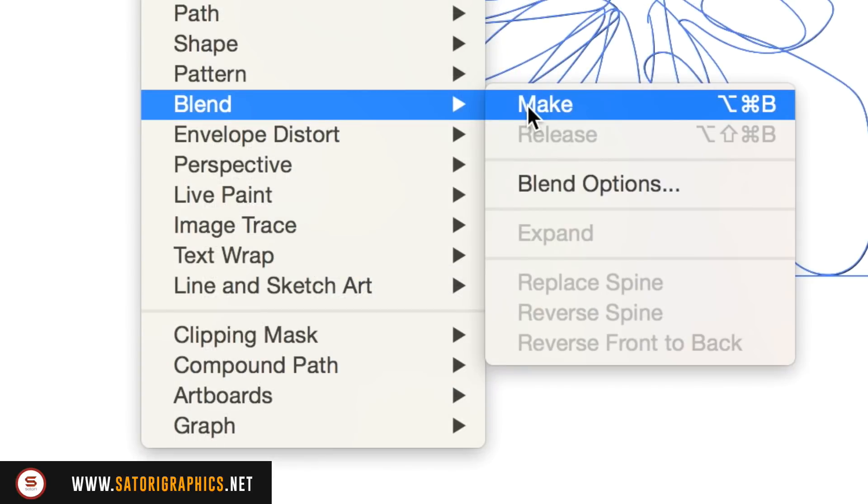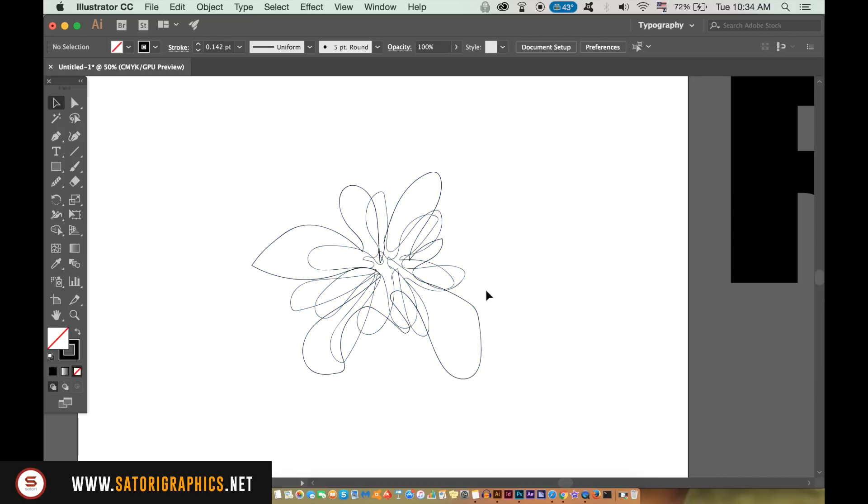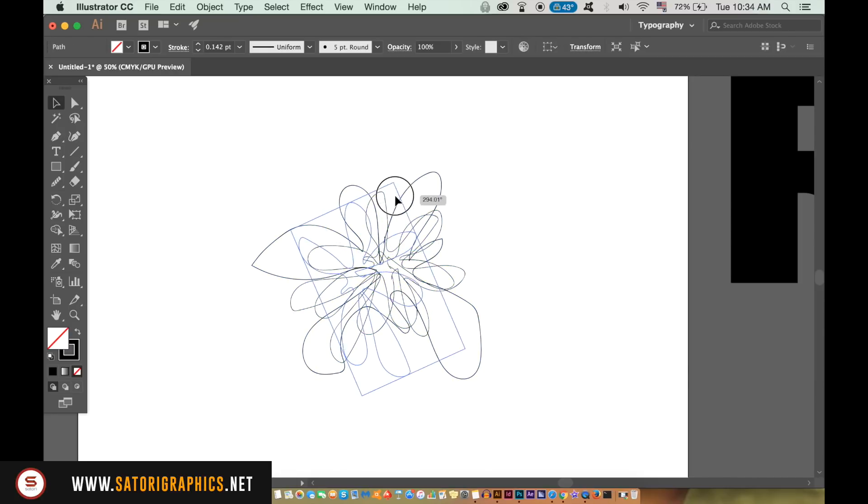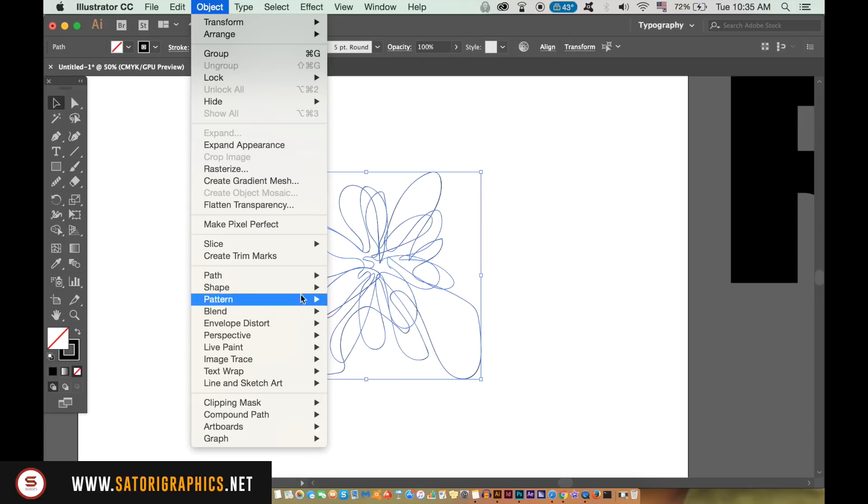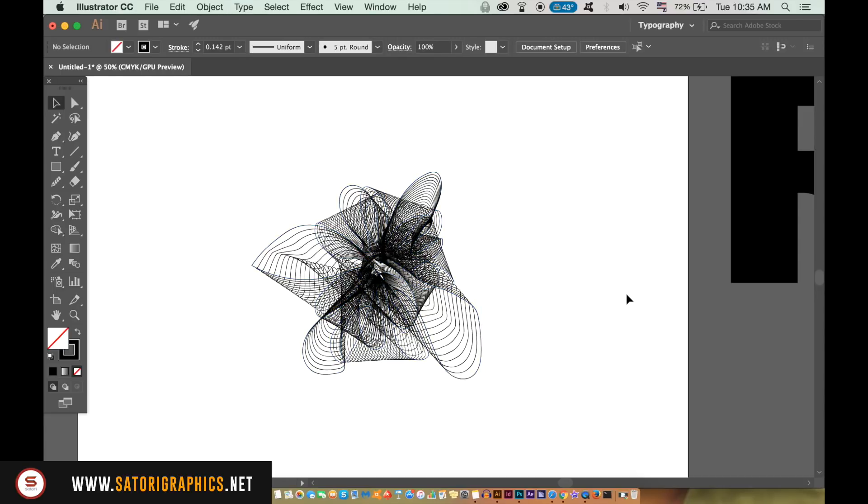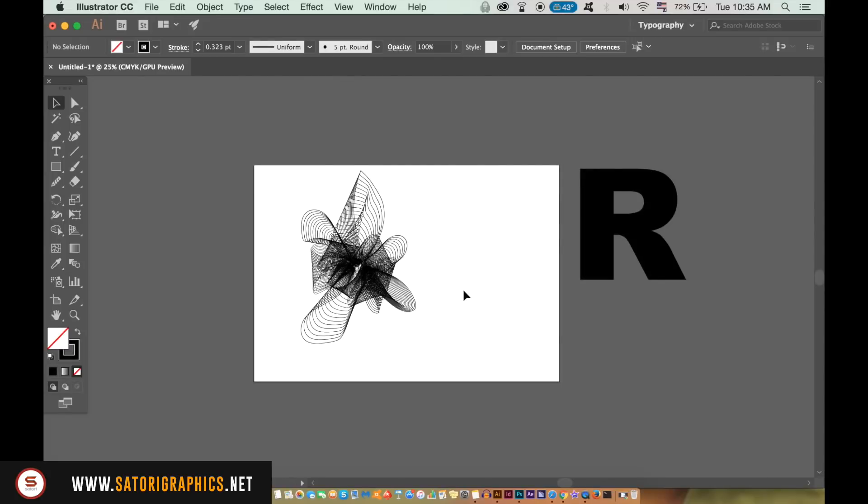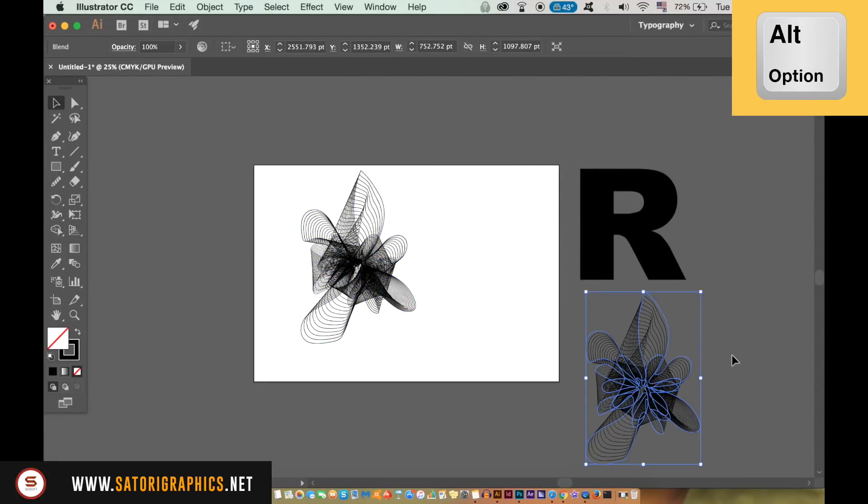You may need to press Command or Control Z to move back a step and redo it until you're happy with how the design looks for your professional logo design. Here is my final shape and hold down the Alt Option key to duplicate it as well as the letter.